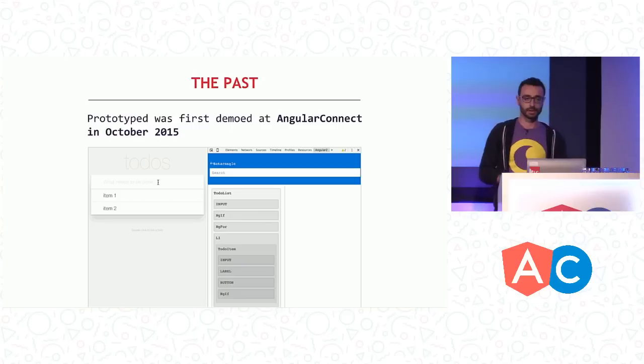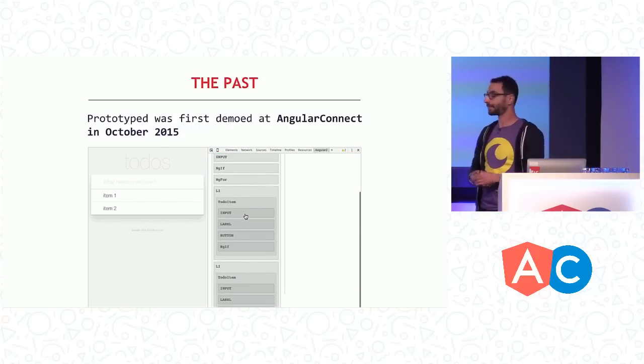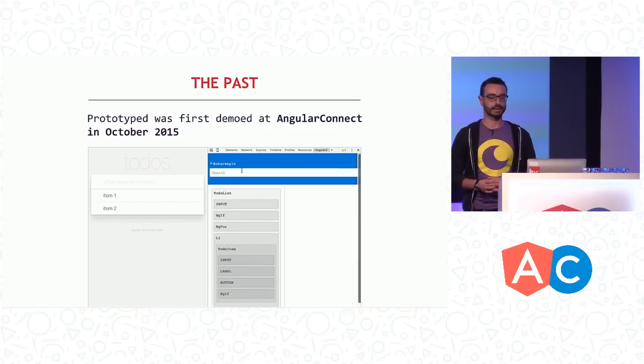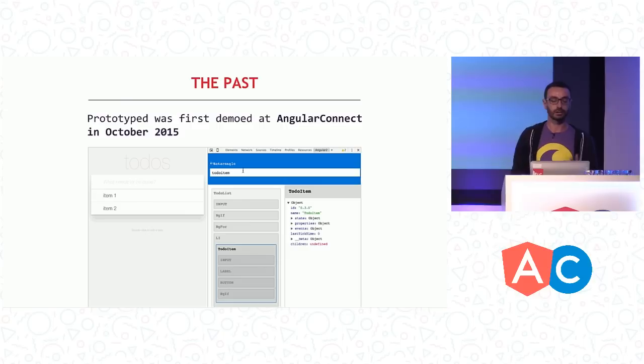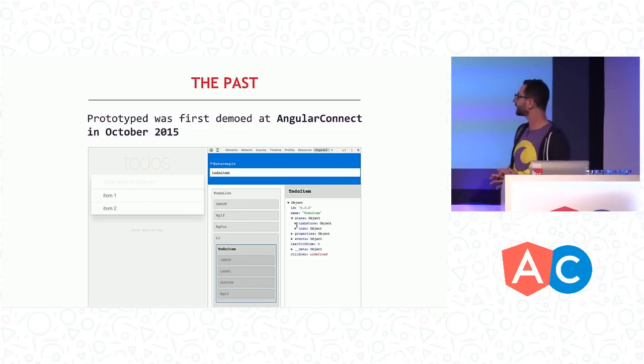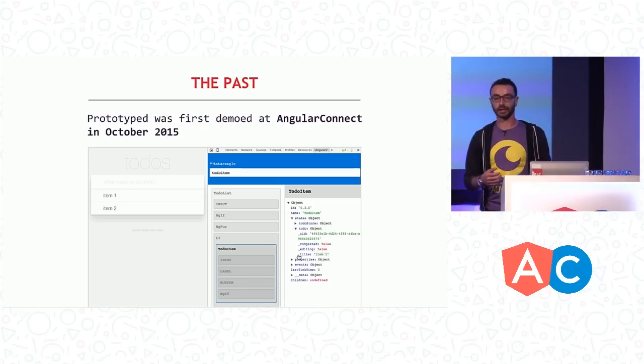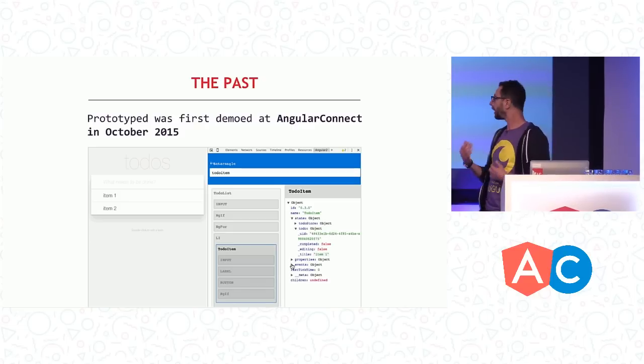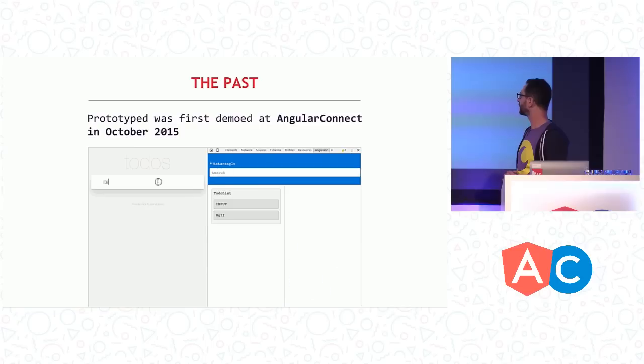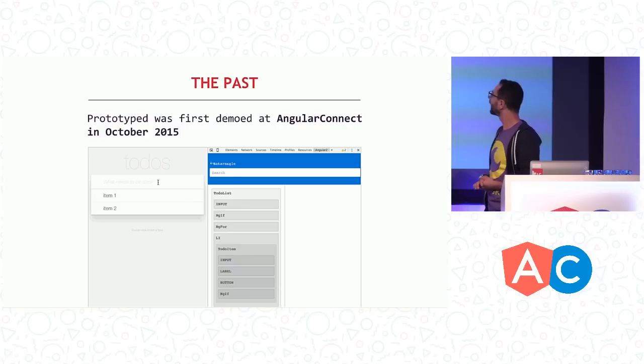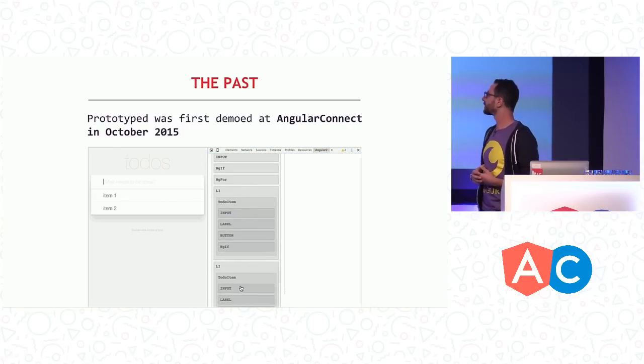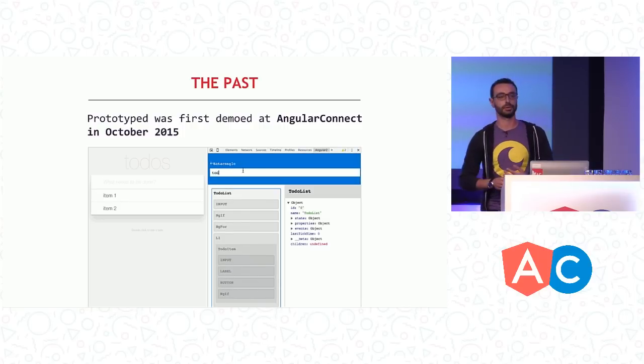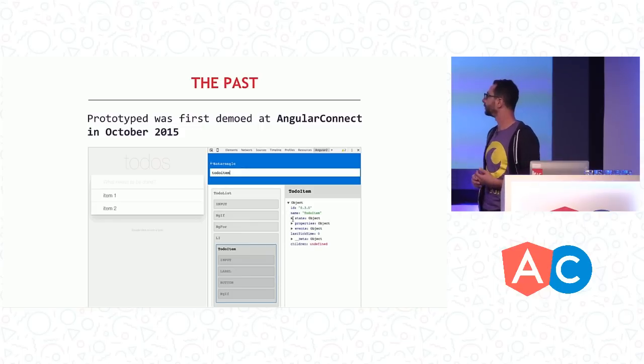So let's go briefly into the past. AngularConnect is a very special conference for us at Rangle, especially for me. That's where we presented the prototype of Augury last year, almost a year ago. As you can see, it looked pretty basic. This is something that me and my colleague Bertrand wrote in a couple of weeks. At the time, it was running on Angular Alpha, and it looked pretty ugly, as you can tell. And basically, the concept was to show that even at the time, we could do some things in that space with Angular 2.